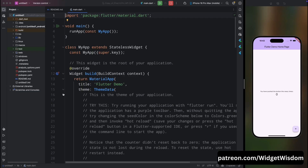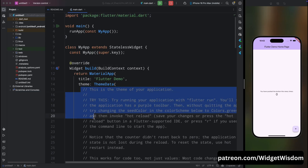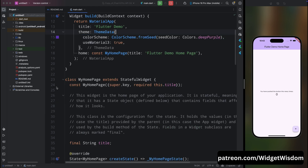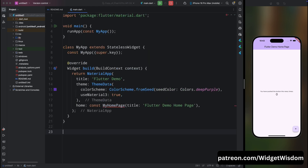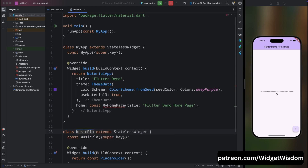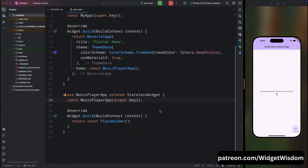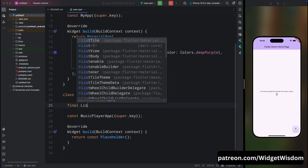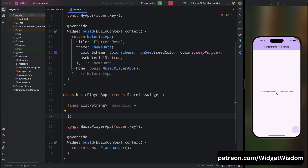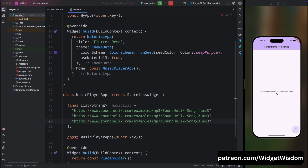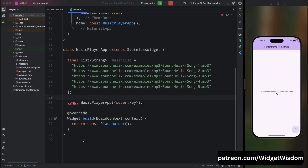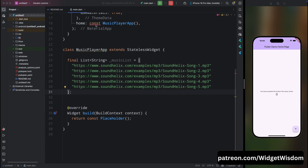I have already created a Flutter project. First, let's remove all the comments, remove the MyHomePage class, and create a new stateless widget called MusicPlayerApp. Call MusicPlayerApp from home, remove the title, then inside MusicPlayerApp create a new list of strings called musicList and add a few URLs for the music. Also remove the initial constructor from MusicPlayerApp and remove the const from MyApp.